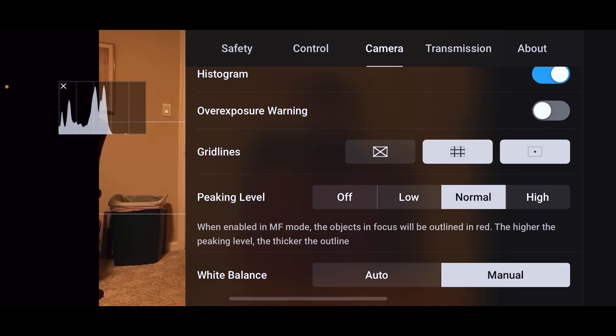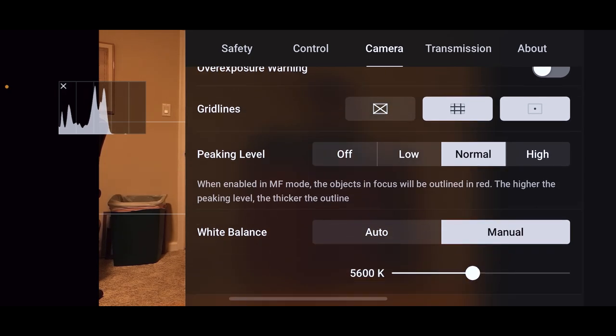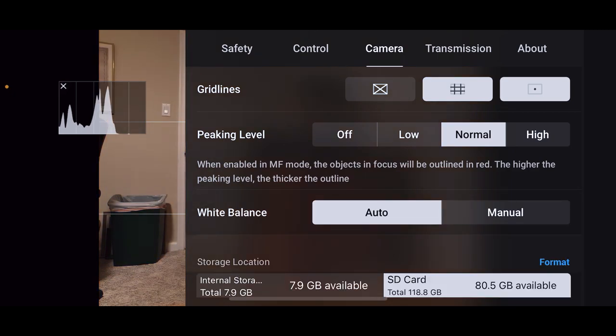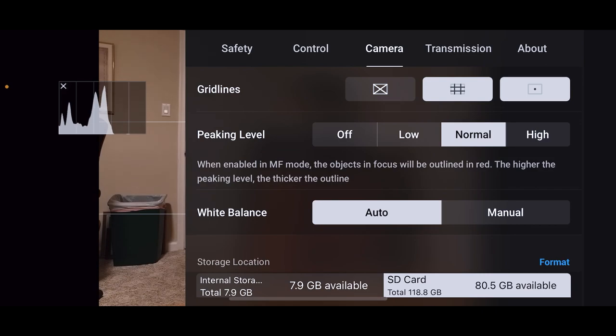If you do use manual focus, it's your preference how much of those red lines you want to see. I'm going to leave it on normal. Using normal is enough for me to make sure I got the object I want in focus. White balance, I have it on manual.